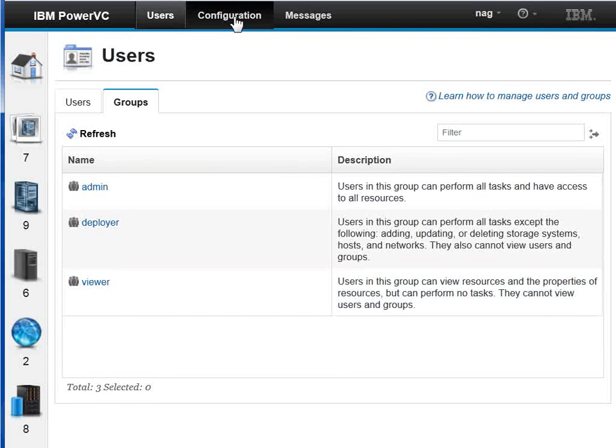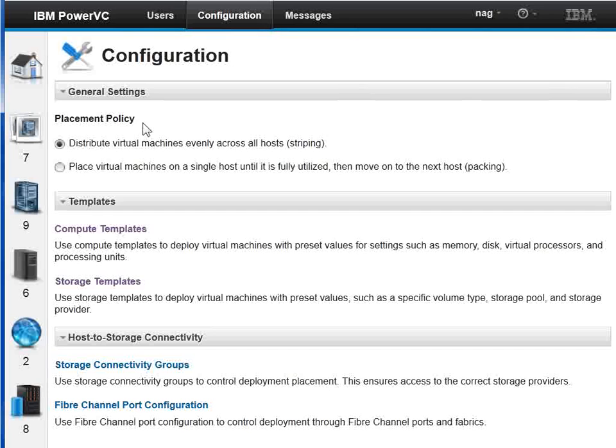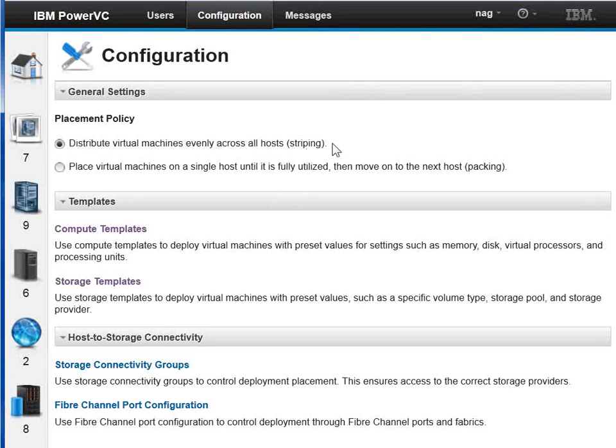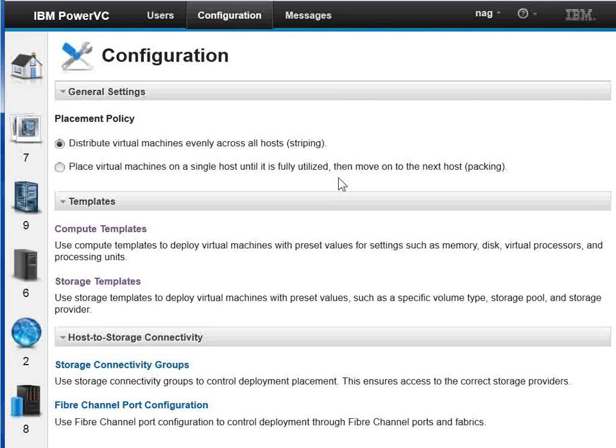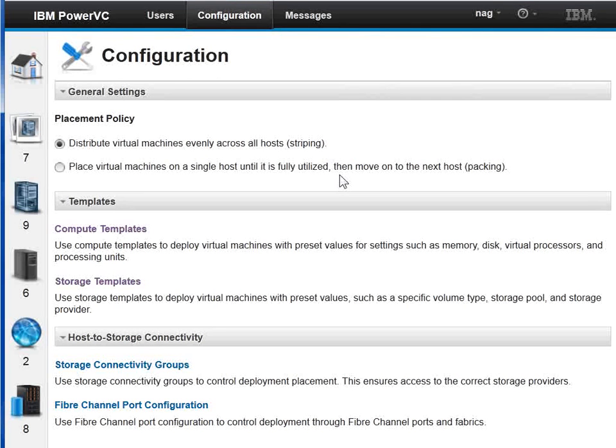In the configuration side of things, we have the placement of the virtual machines. There's two in this version. We expect more in later versions. We do striping, which means put the virtual machines across all the machines in turn in round-robin style, or fill up one machine until you go on to the next as it fills up.